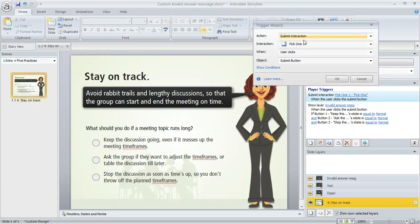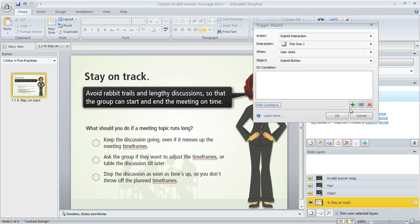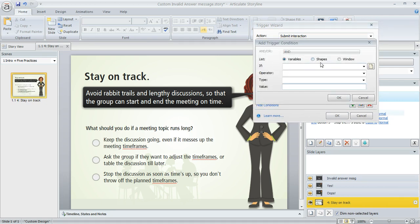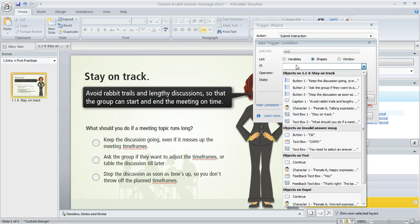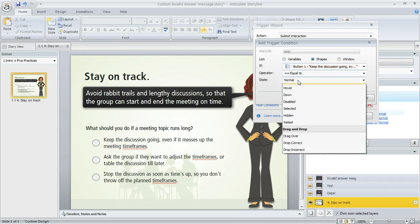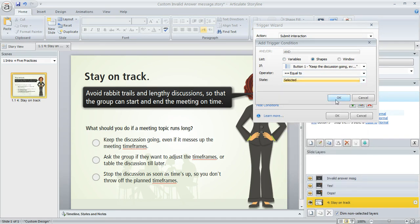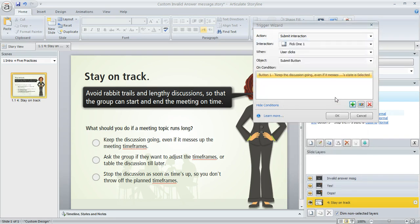We're going to choose to add a couple of conditions. So we want to submit the interaction only if one of the three of these buttons here is selected. So we'll click show conditions, green plus sign. And here's where we say our condition. So if button one is in its selected state, then that is good for submitting. We'll go ahead and click another condition.